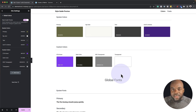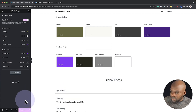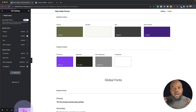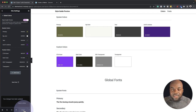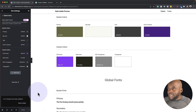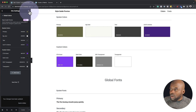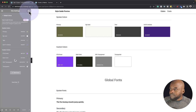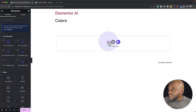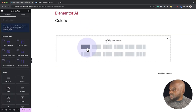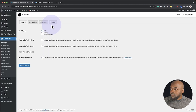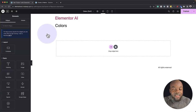Now let's start applying these colors. Before we do, make sure to click Update so all the changes we've made are saved. Close out of here. Now let's start designing — I'll click on the plus button and go with our layout to start applying the colors we've just created.